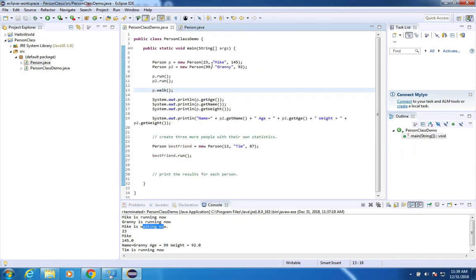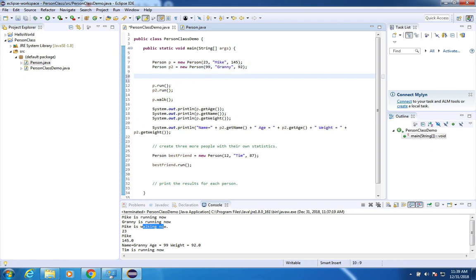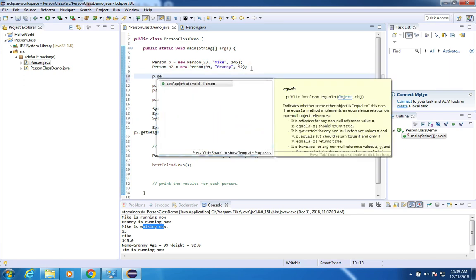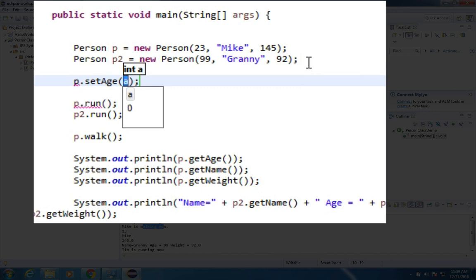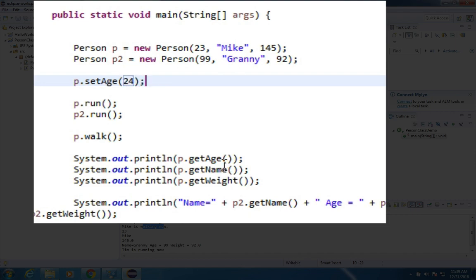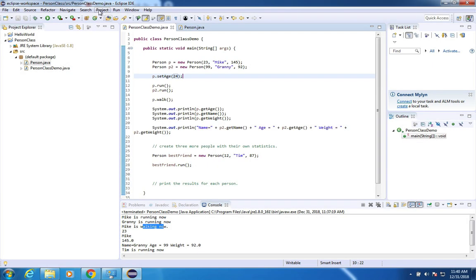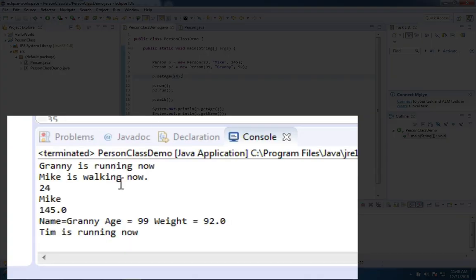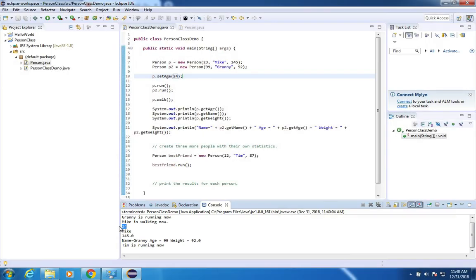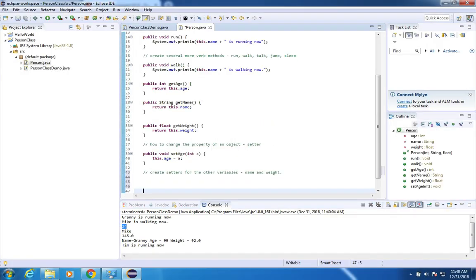Let's go back into the person demo and I'm going to set Mike's age to something else. So let's say P dot set and there it is set age and it's expecting a number. So I initially created him as 23 years old. Let's make him a year older. Let's make him 24. And now let's run it. And when it prints out his age, you should see a 24 here.